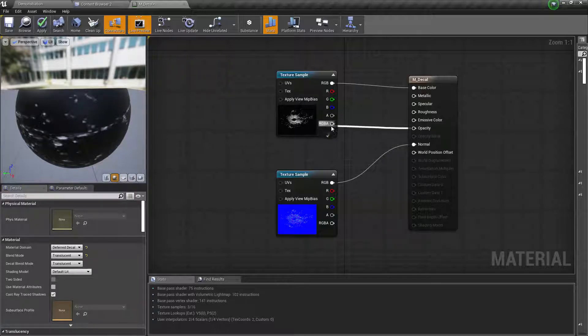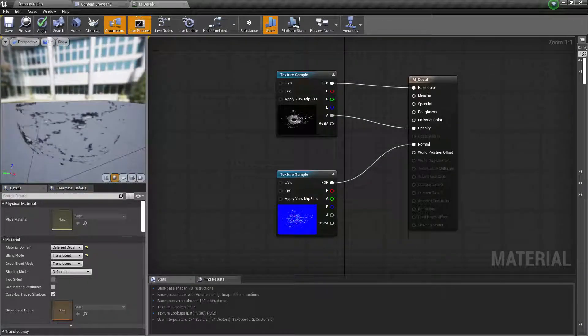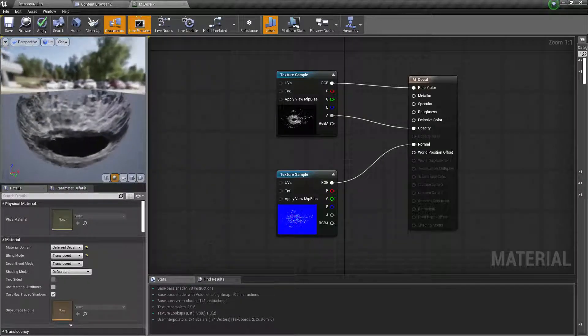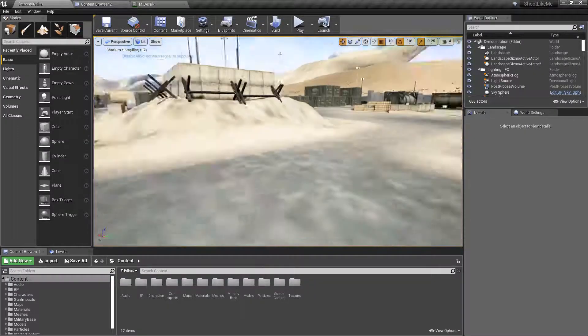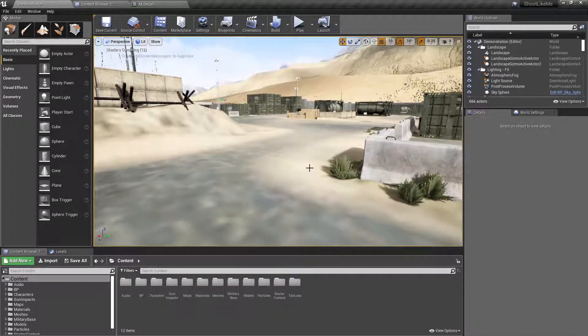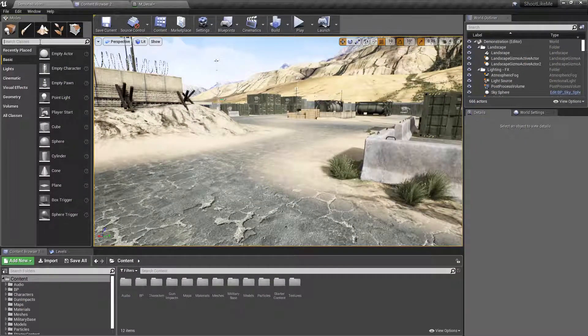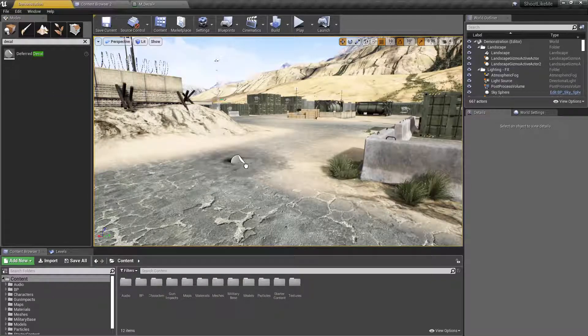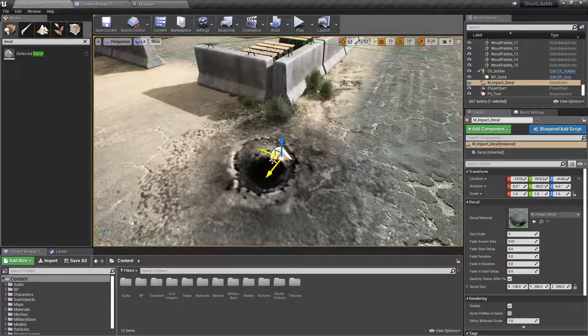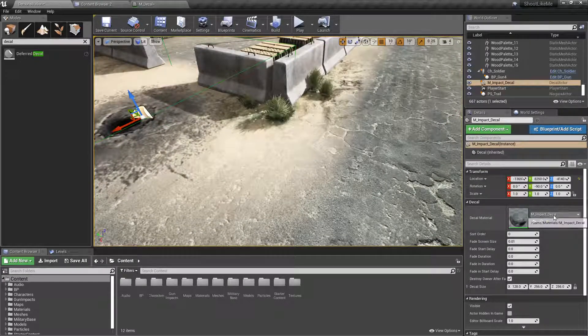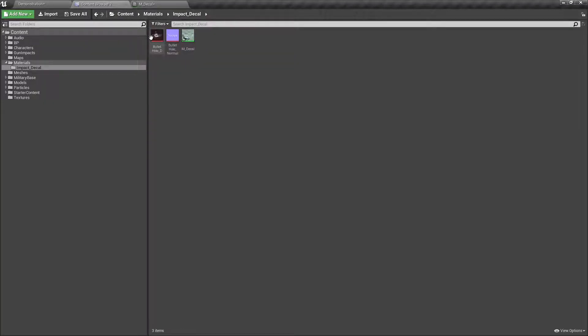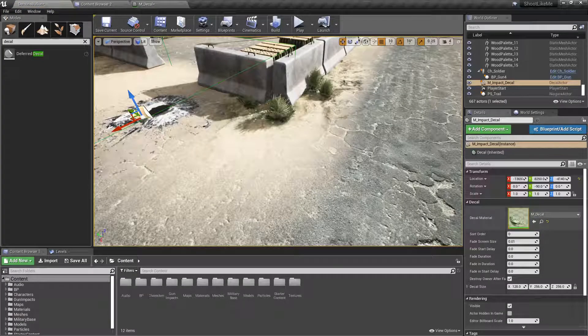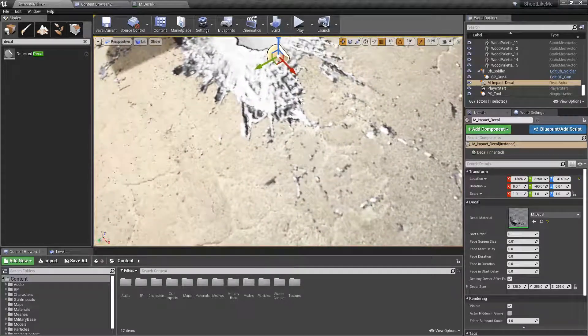And for the opacity, connect this alpha channel. Right, so it's like this. Apply, and let's quickly create a decal here and see how it looks. Well this is too large. We have to select the texture we created—mdecal. Okay, so this is how it looks.